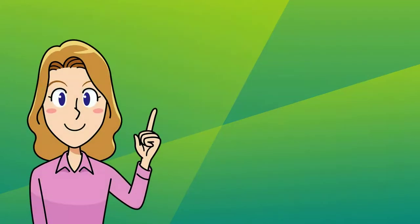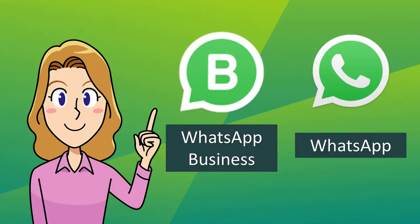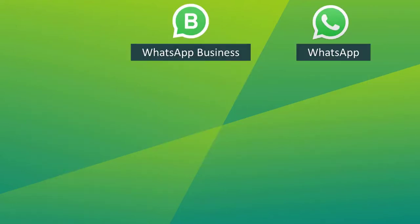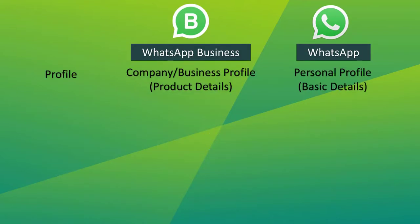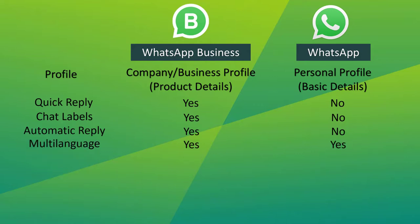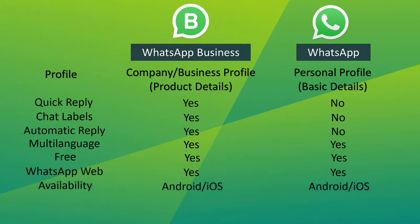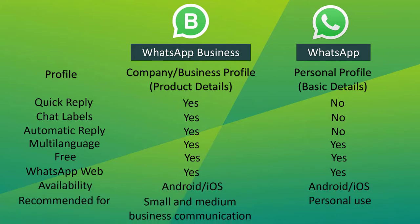But keep in mind that WhatsApp Business App is totally different from WhatsApp Messenger. Here are some differences. In the profile, WhatsApp Business App uses your company profile with product details, unlike WhatsApp Messenger, which uses your personal profile and has basic details. They have differences in quick replies, chat labels, and automatic reply, but the same in multi-language. Both are free and use WhatsApp Web. WhatsApp Business App is recommended for small and medium business communication, unlike WhatsApp Messenger, which is recommended for personal use only.